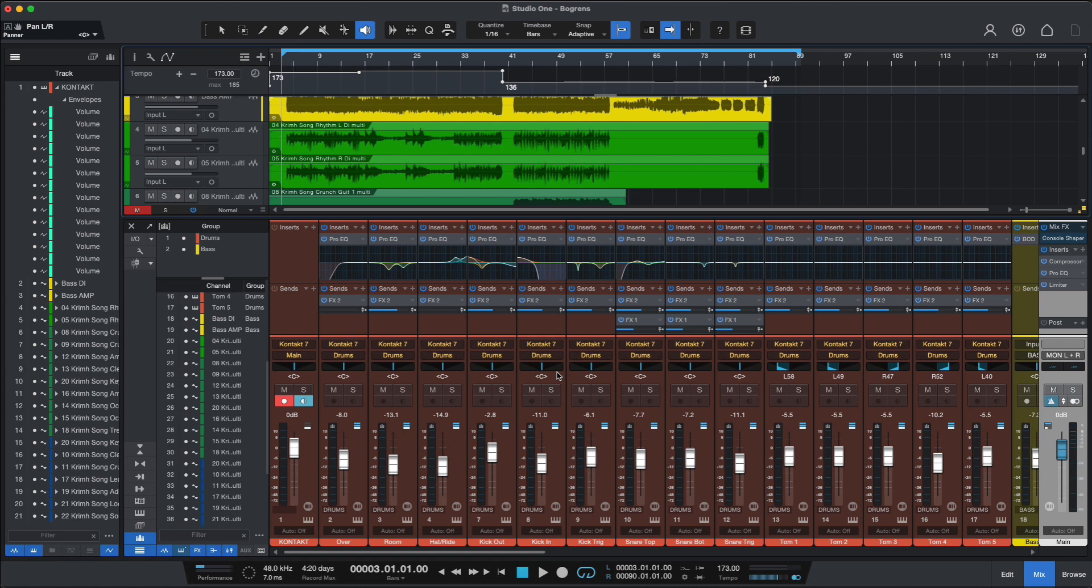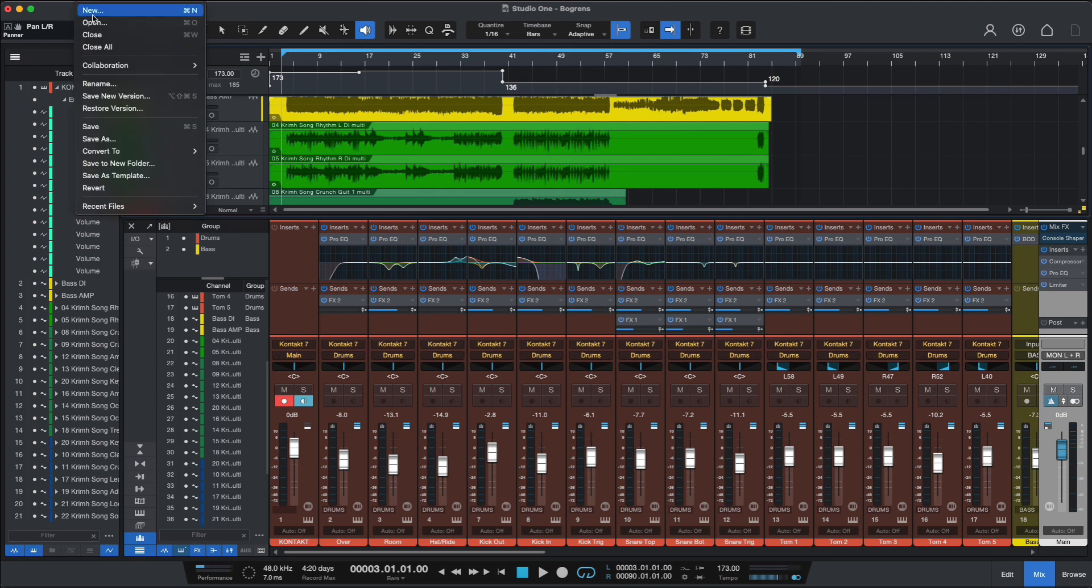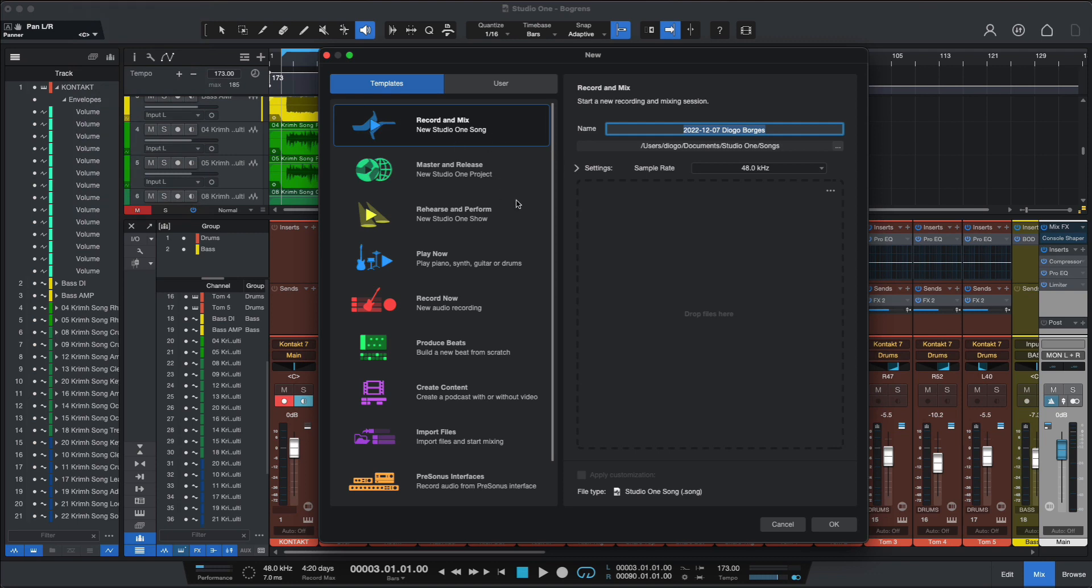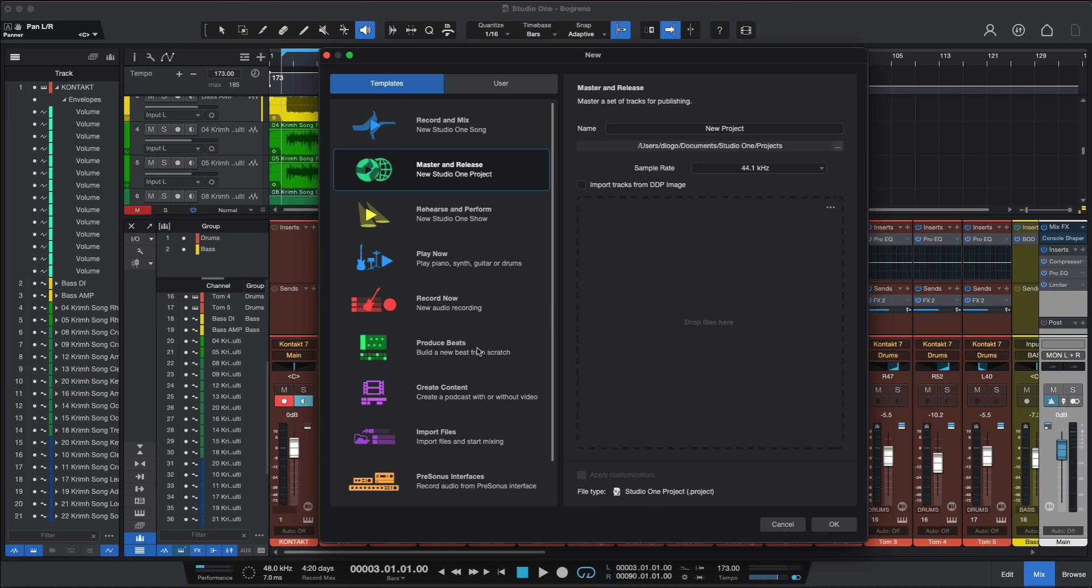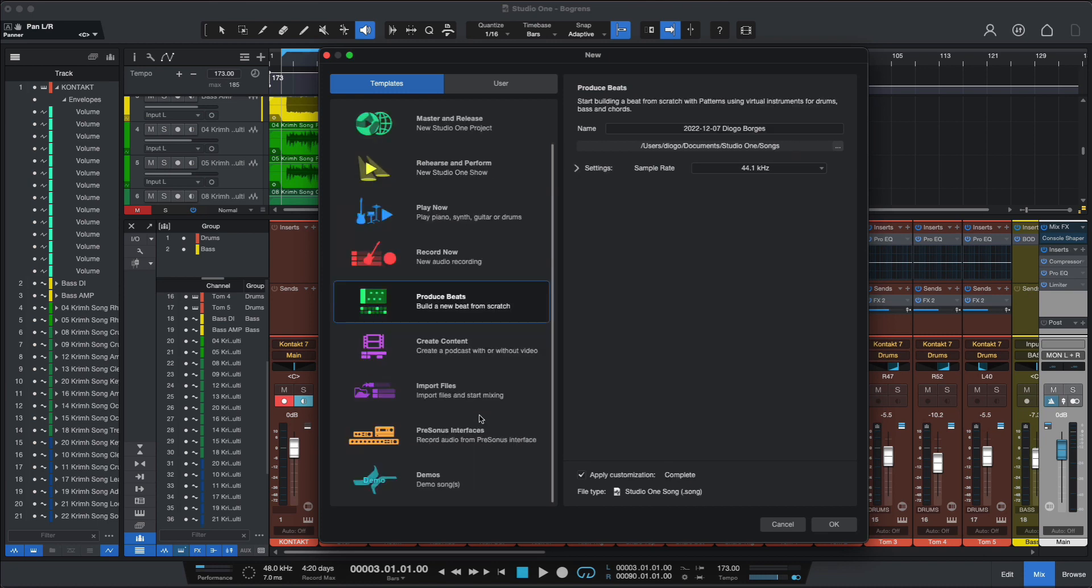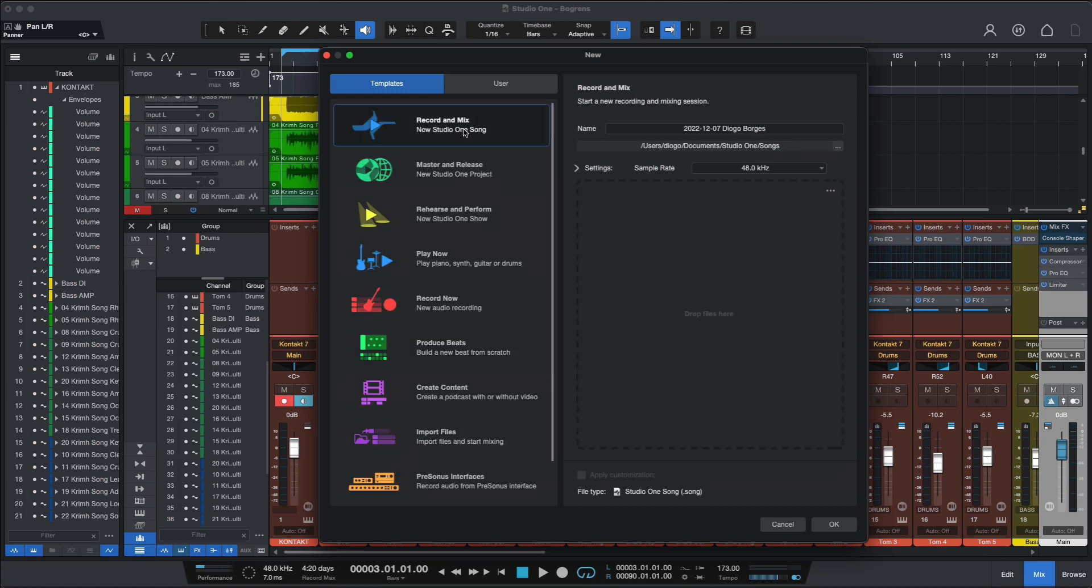For version 6 we have a new smart template system which is really helpful. So you go to File, New and you have all the available options. You have options for mastering, for producing beats, for mixing and so forth.